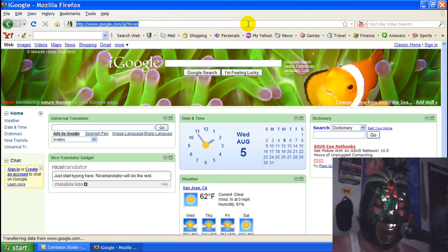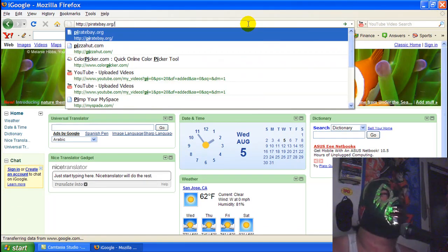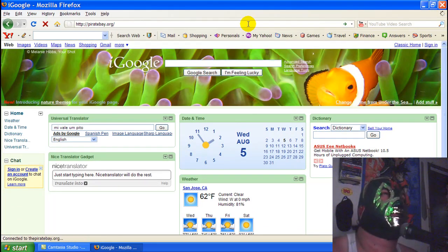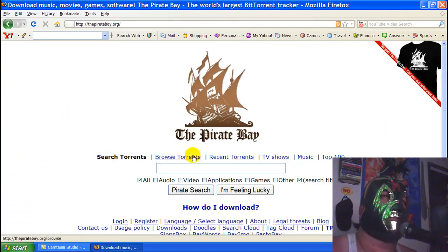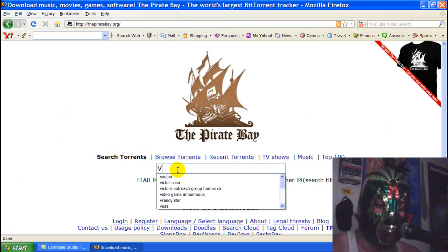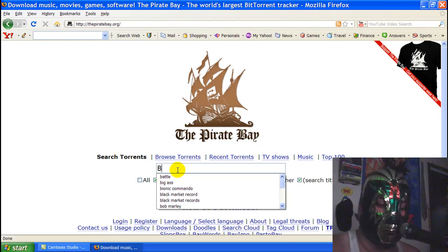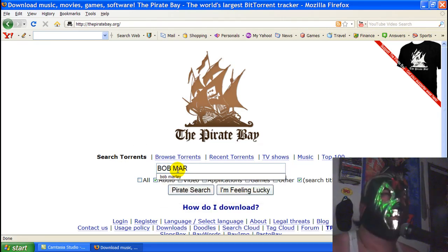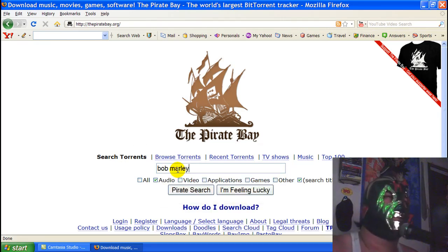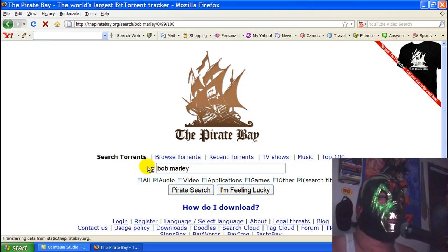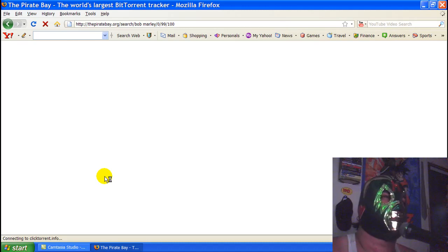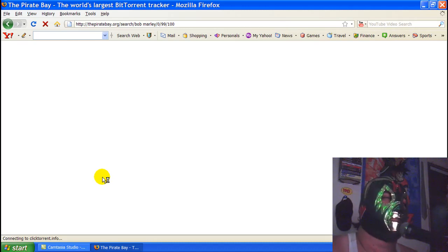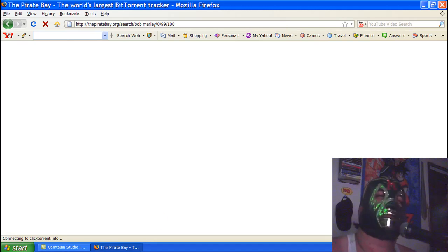Then you need to open your web browser. There's a bunch of places you can go to. The first one I'll show you is Pirate Bay. You see, here's Pirate Bay. Pirate Bay you can get like music and stuff. Here's Bob Marley right there.